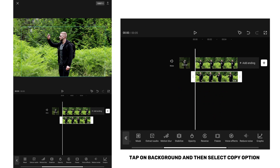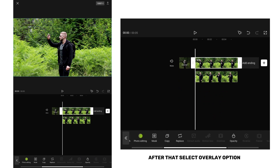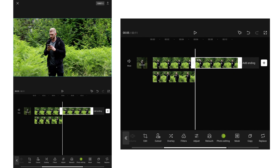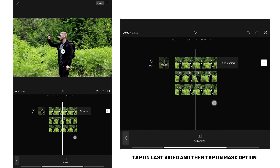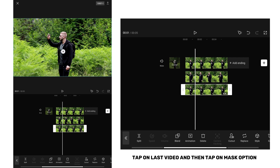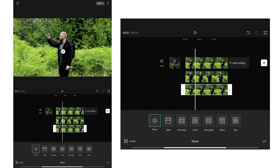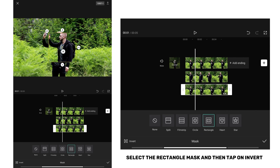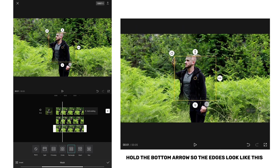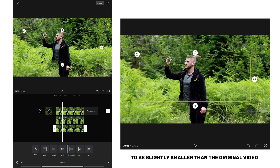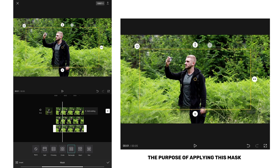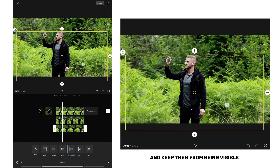Tap on background and then select the copy option, after that select the overlay option. Now align the videos. Select the rectangle mask and then tap on invert. Move the bottom arrow so the edges look like this. Now resize the mask to be slightly smaller than the original video. The purpose of applying this mask is to hide the edges of the original video and keep them from being visible.